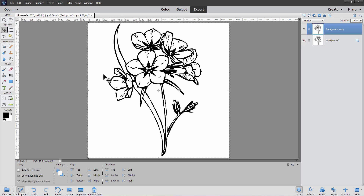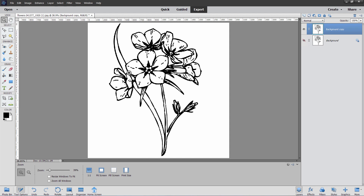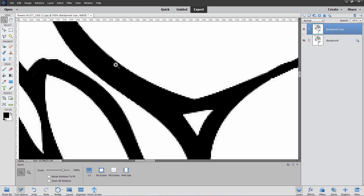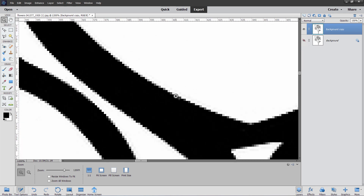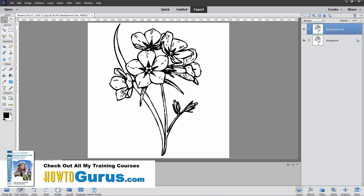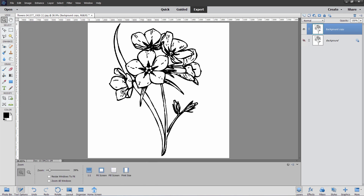We have two choices here. We can either select the white area and delete it, or we can select the black area and use a layer mask — and that's actually the better option. Let me explain why. If you zoom in real close, you can see that the edge isn't a perfect black and white. It actually has some gray values in there. So if we selected the white area, we'd have a gray outline around the image. It's better to select the black area and then make an adjustment to clean up that fringing.